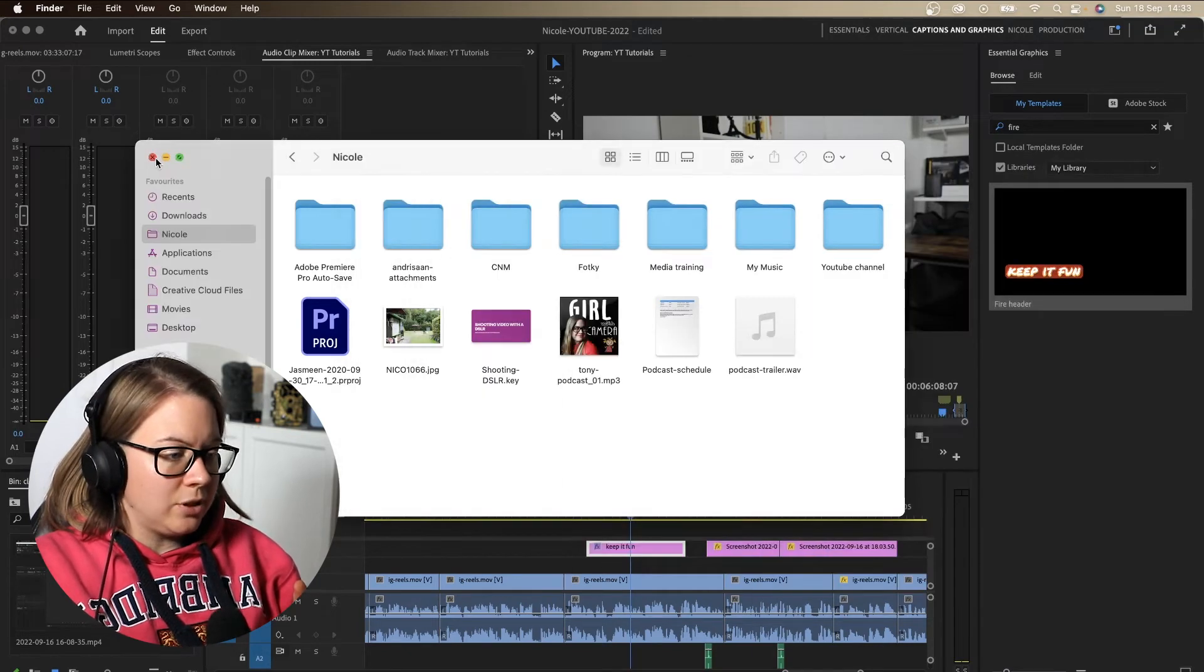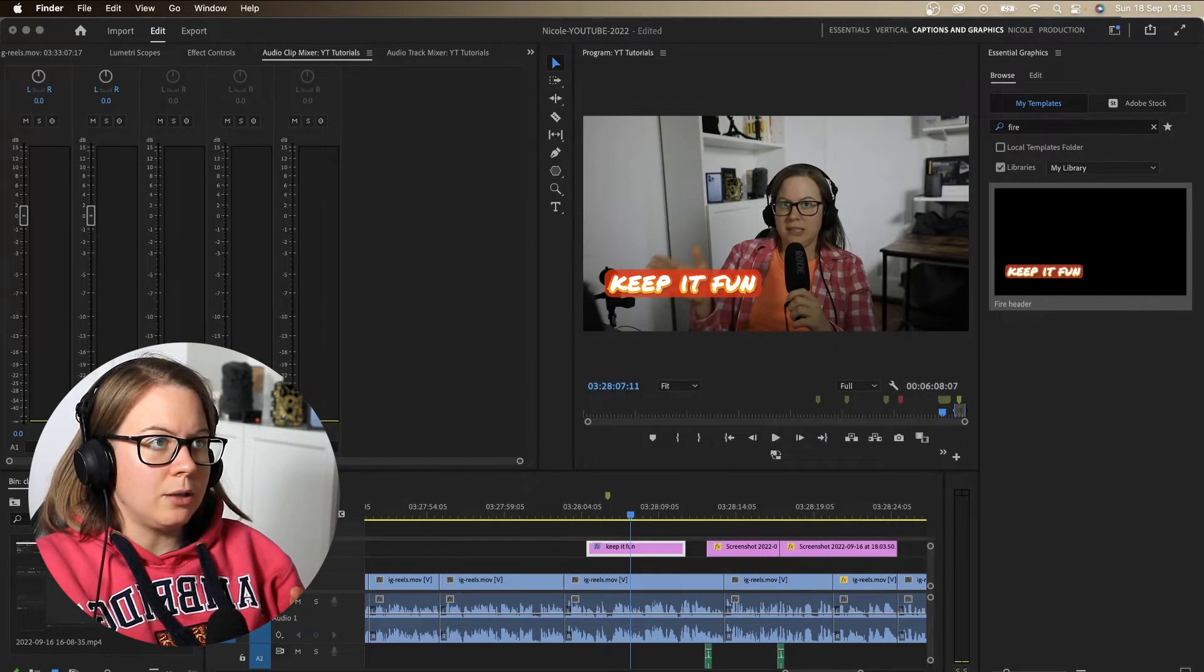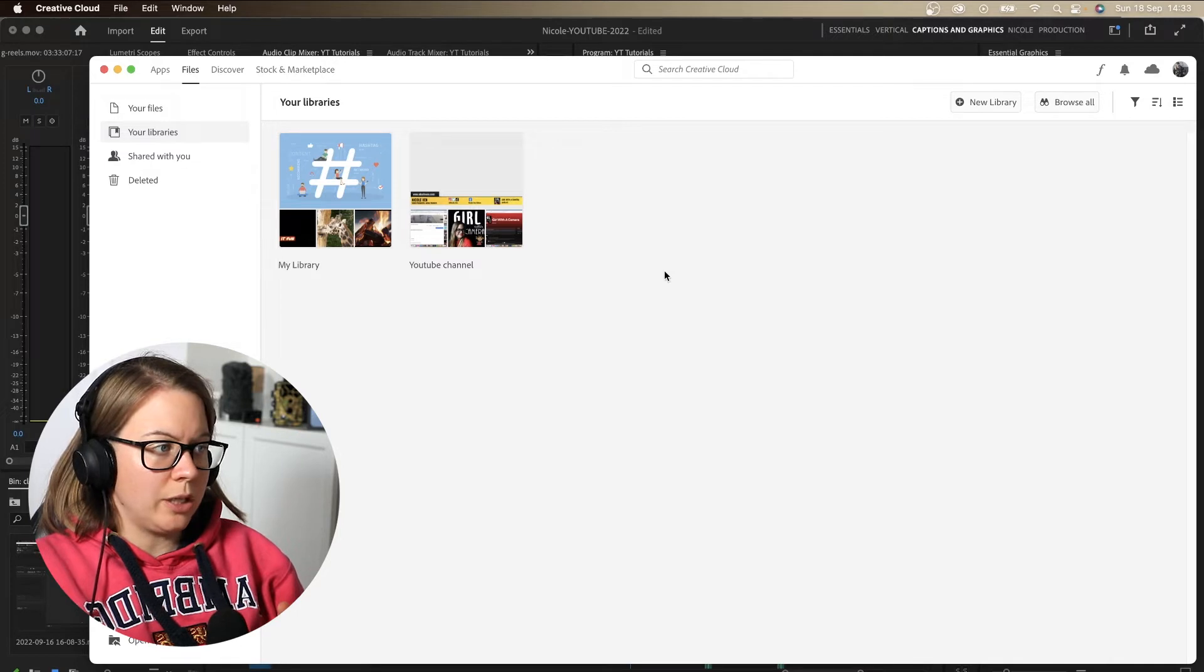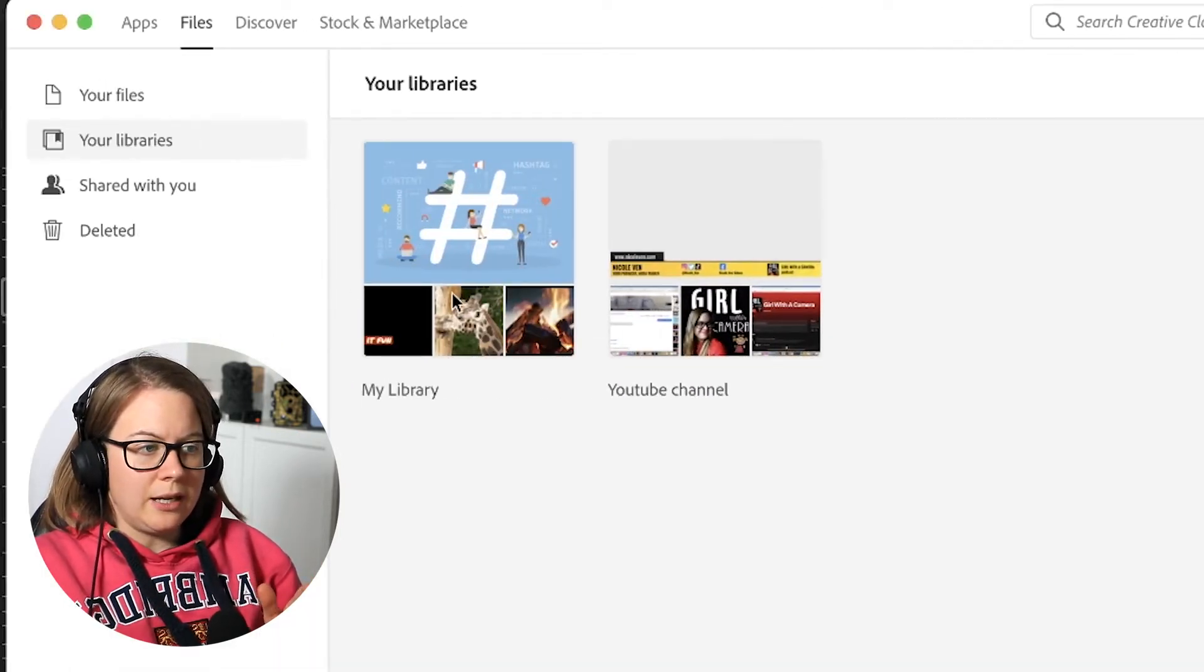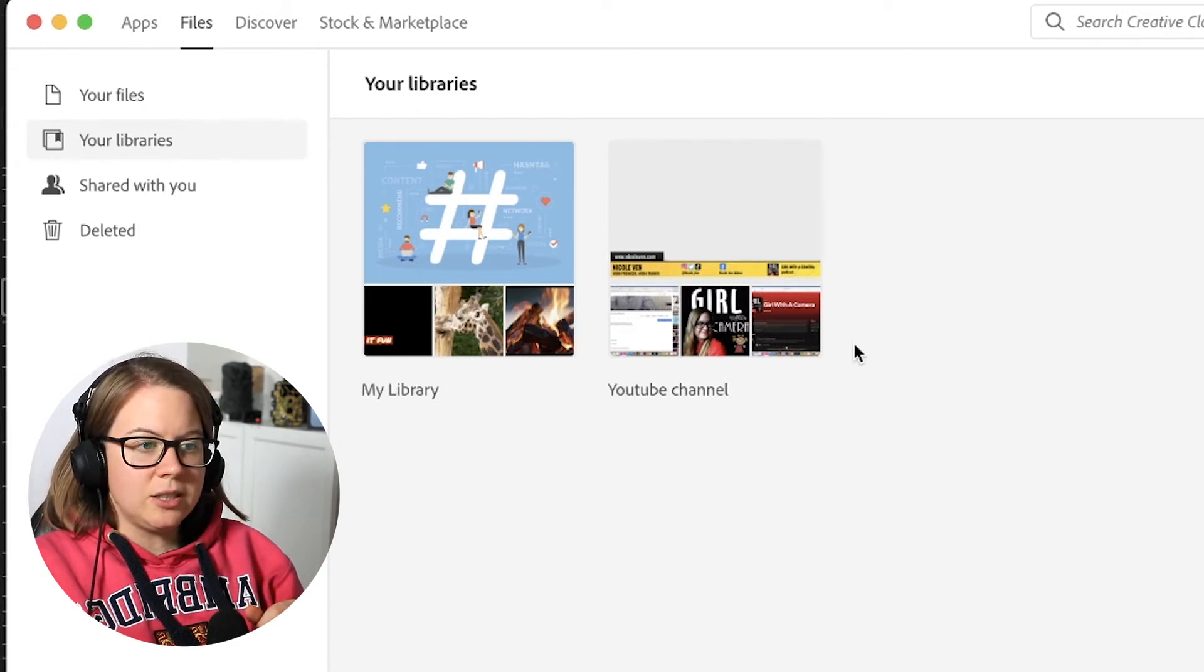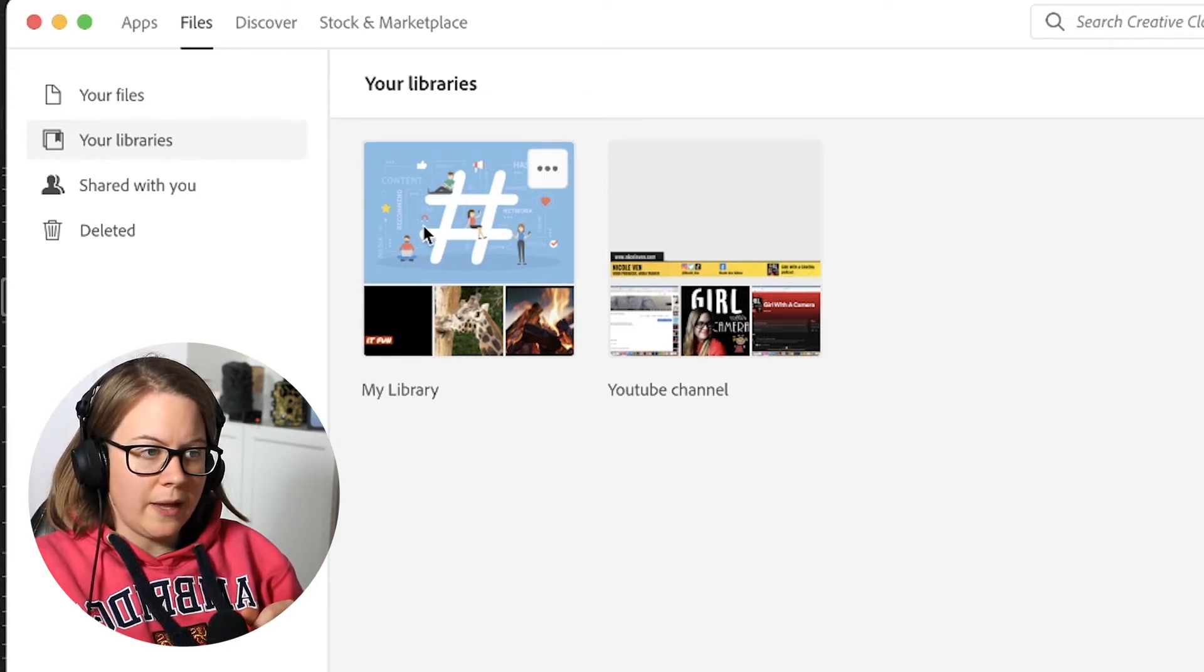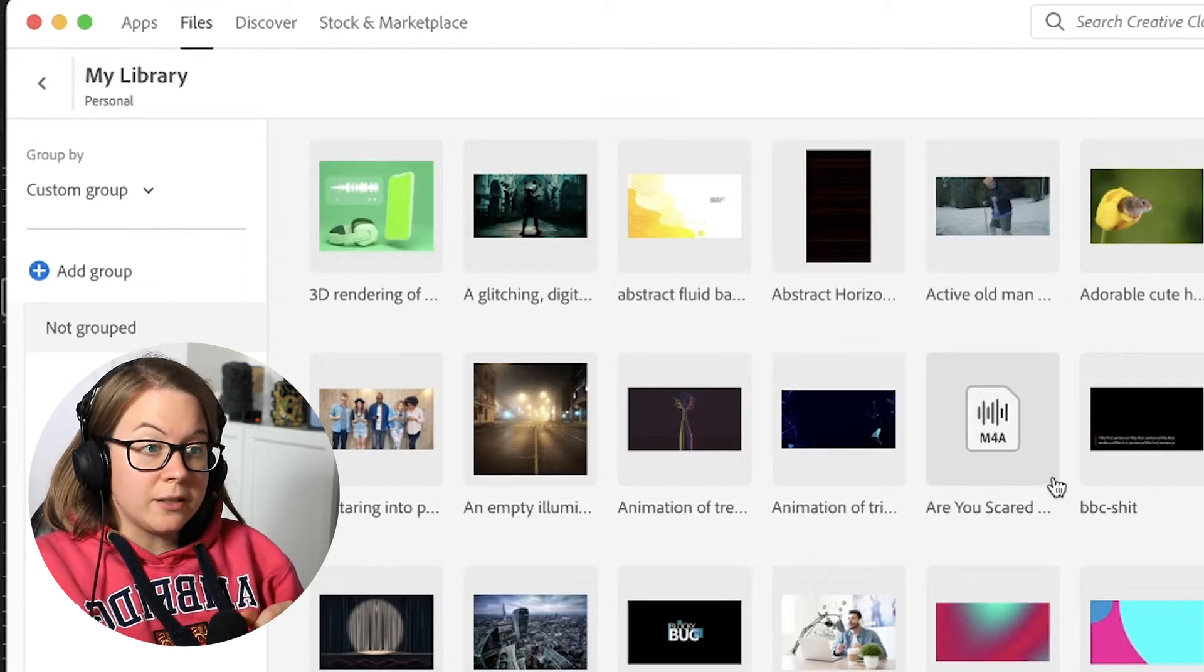What I have to do, I have to go to my Adobe Cloud and you have your libraries, then you create it. You can create new library with this button. So I have my library and then I have my YouTube channel. So I saved it into my library. So I'm going to click on that and I'm going to find my fire.